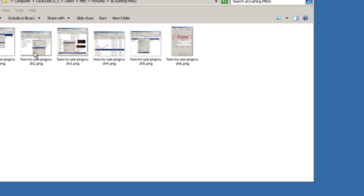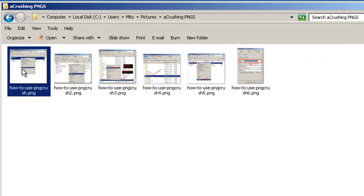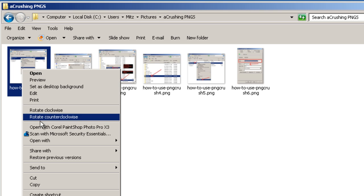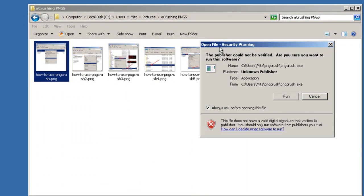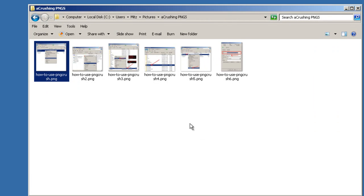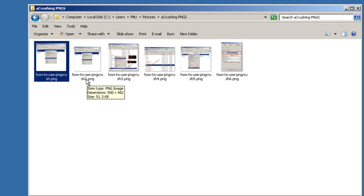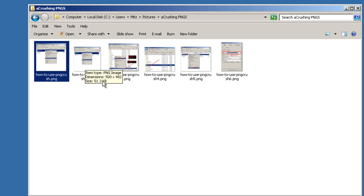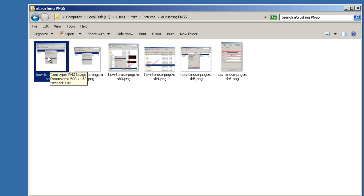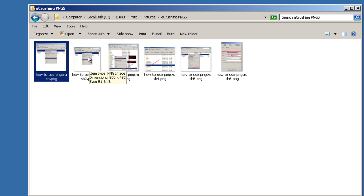Here are some images I have. I'm going to right-click on one and go Send To PNGCrush. It comes up with a prompt and I press Run. That was quick. What it's done is placed a new file right next to it with the number 2 in the name. Mouse over — this one is 54.4 kilobytes and the new one is 51.3. Not much difference because I already resized it before uploading. This is the crushed image that we need to upload.